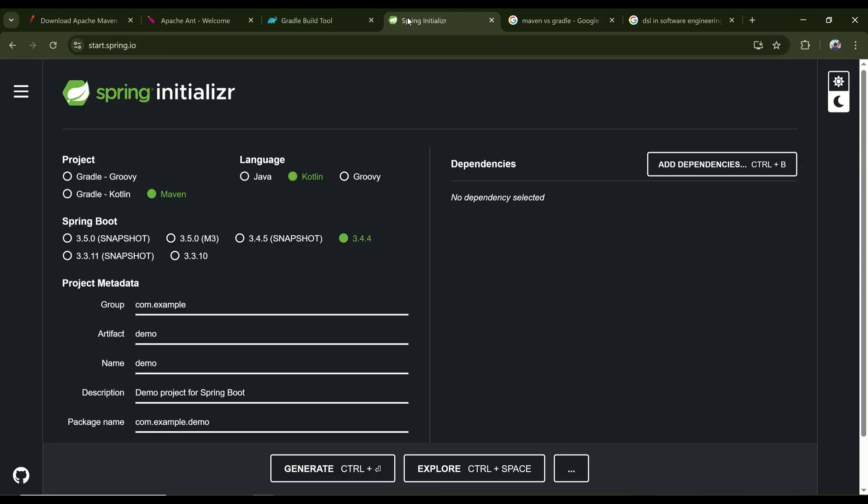And since Gradle is platform dependent, like it is using a language, so the version of language and some vulnerability issue can occur occasionally. But Maven is out of that risk. Gradle may be a little bit faster than Maven, but Maven is more stable and more popular.